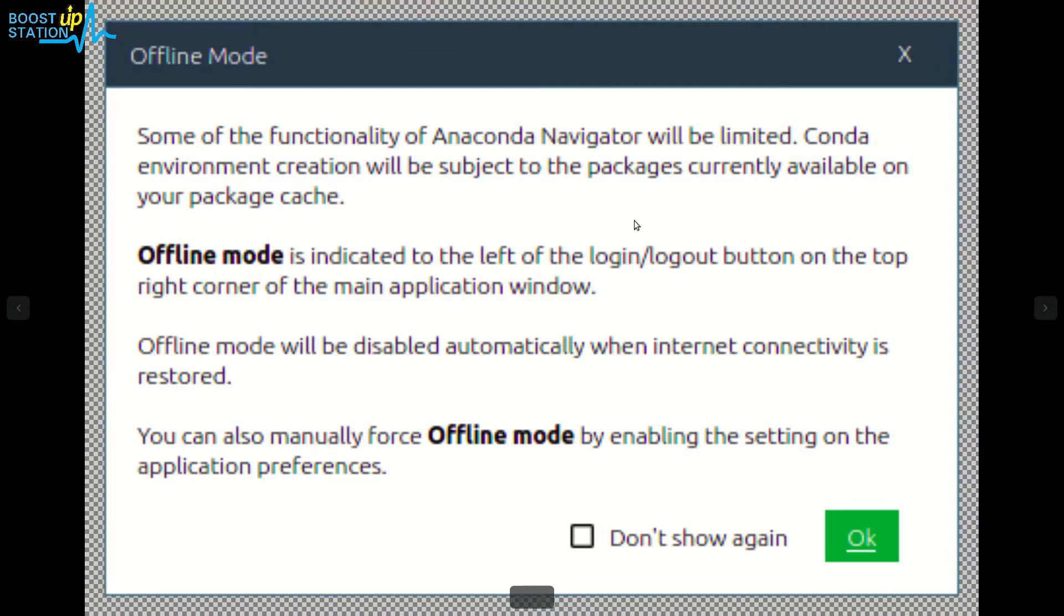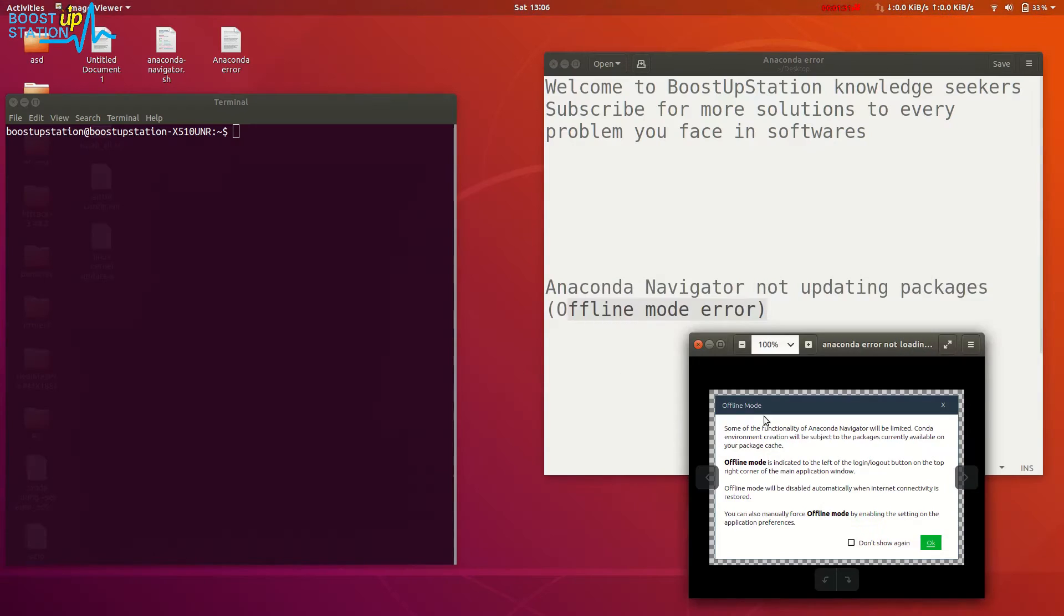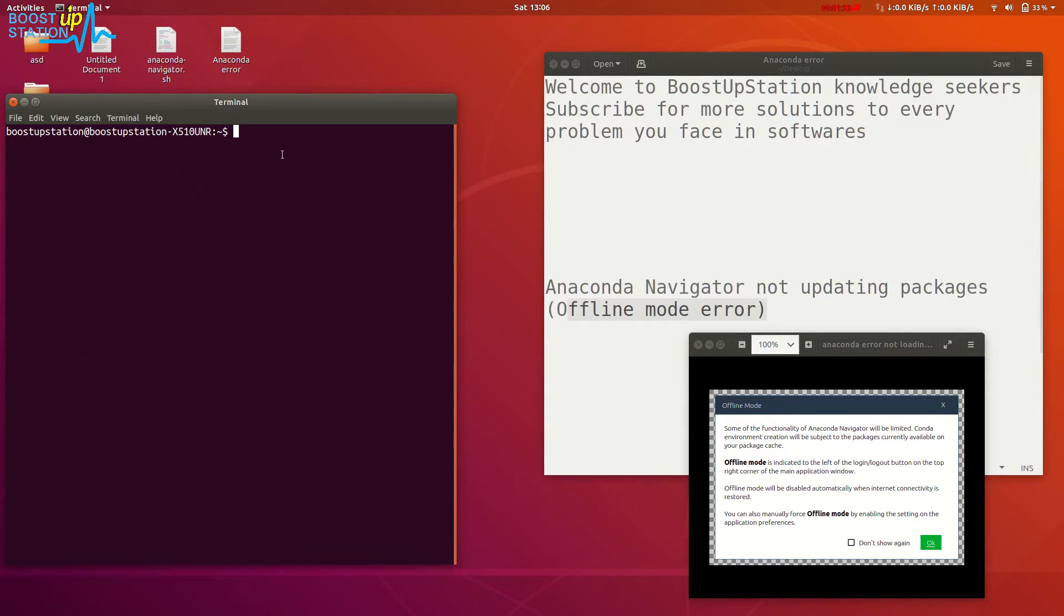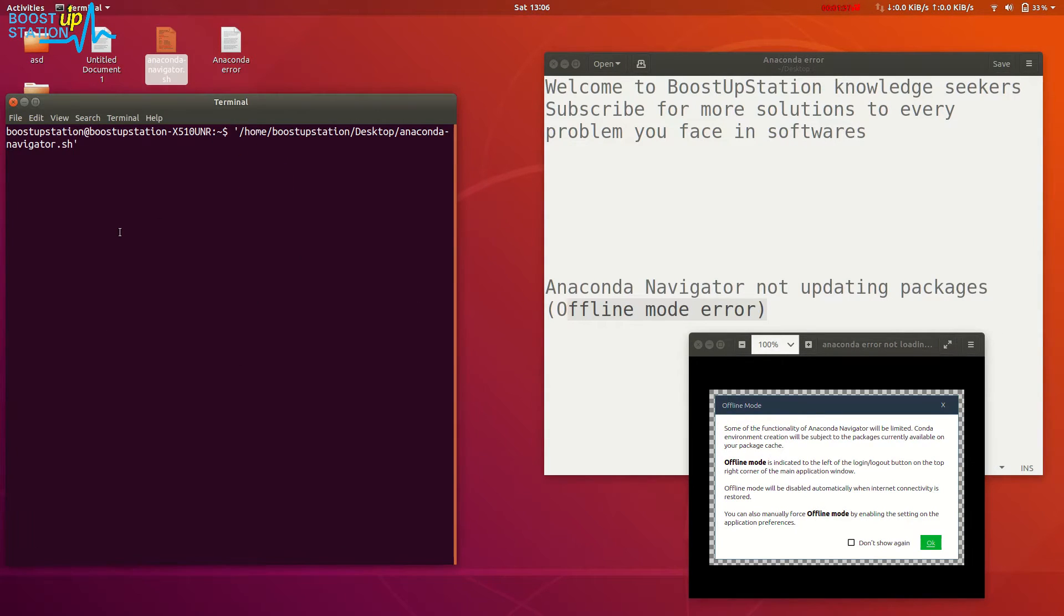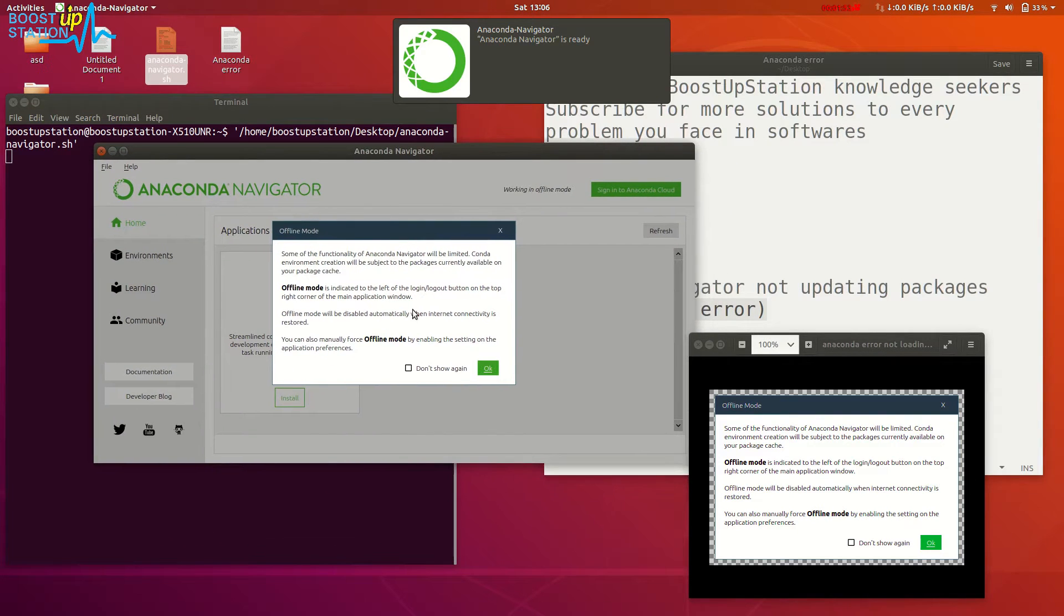This is the offline mode error, and it happens when you launch Anaconda Navigator. Let me show you by just opening it. So here we are running the Anaconda Navigator, and now here is the error as you can see.